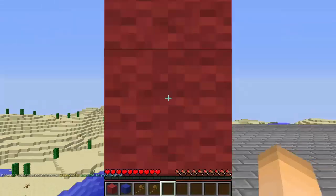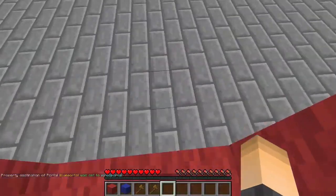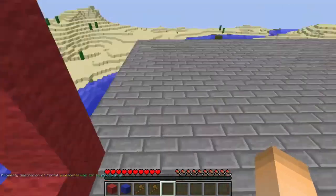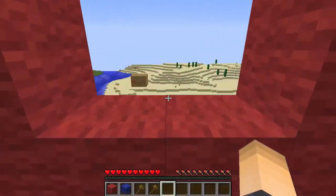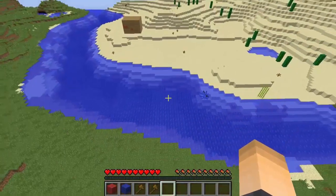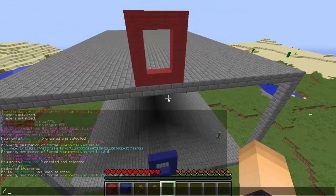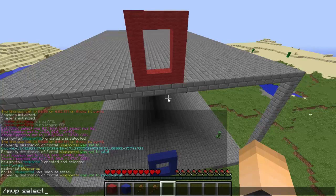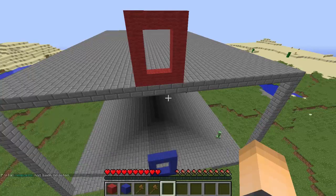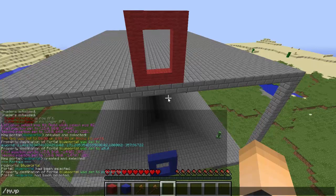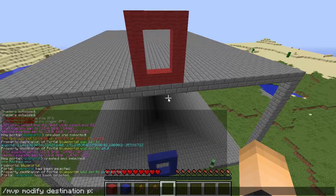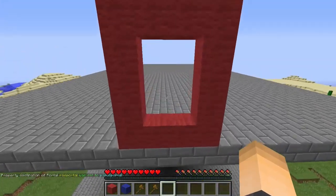The blue portal is now linking to the red portal. Let's hop in - bam, we're teleported to the red portal. But the red portal isn't leading anywhere yet because we haven't linked it back to the blue portal. So select the red portal and type `/mvp modify destination p:blue portal`. Now when I step in, we're teleported into the blue portal.